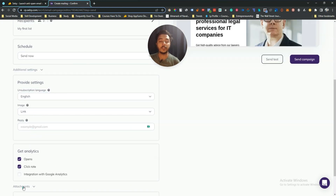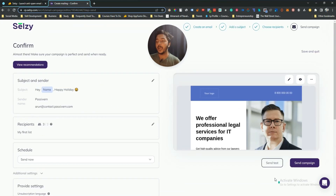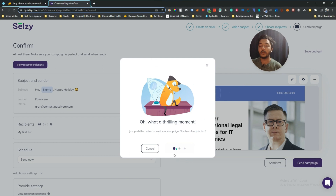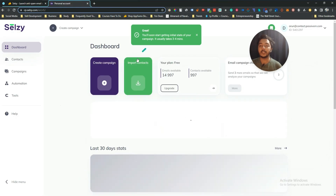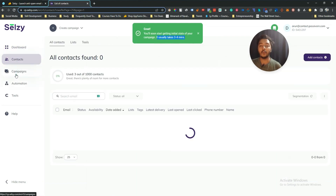You can also add attachments — images, PDFs, anything. Then I'll click 'Send Campaign', confirm again by clicking 'Send Campaign', and the campaign will be sent. They say it usually takes three to four minutes, so I'll pause the video and come back to show you the results.